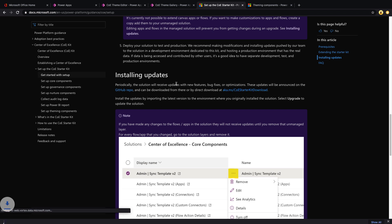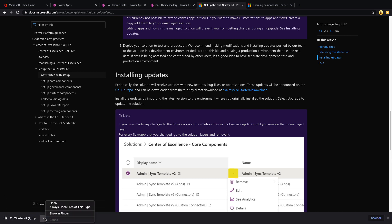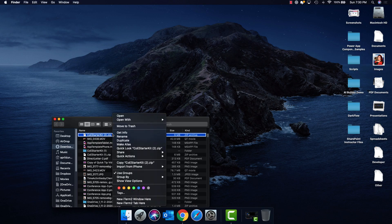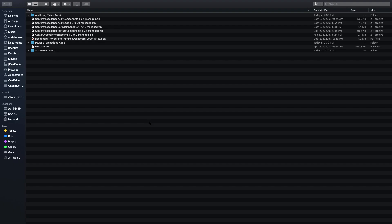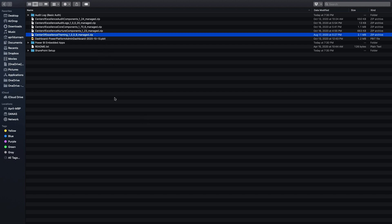To do that, we'll scroll down on the docs.microsoft.com site — I'll give you the URL in the video notes — and we'll see a link to download the COE Starter Kit. I'll click that, which starts a download of a zip file. If we open and extract it, we'll see there are several things in the solution, and the only one we're concerned about for the theming piece is this Center of Excellence Theming managed solution. We need to go into Power Apps and import it.